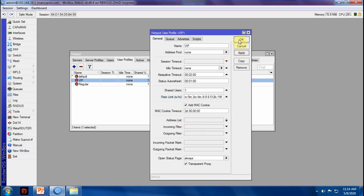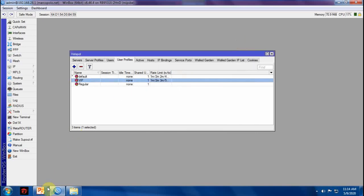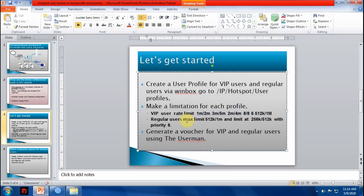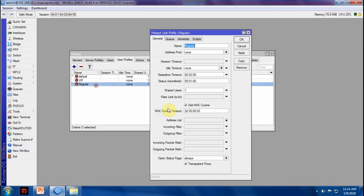And for regular users, we will make 512 kilobits upload and 1 megabit for max limit and 256 kilobits upload and 512 kilobits download for limit. This is how to do it. 512 kilobits upload, 1M for download.